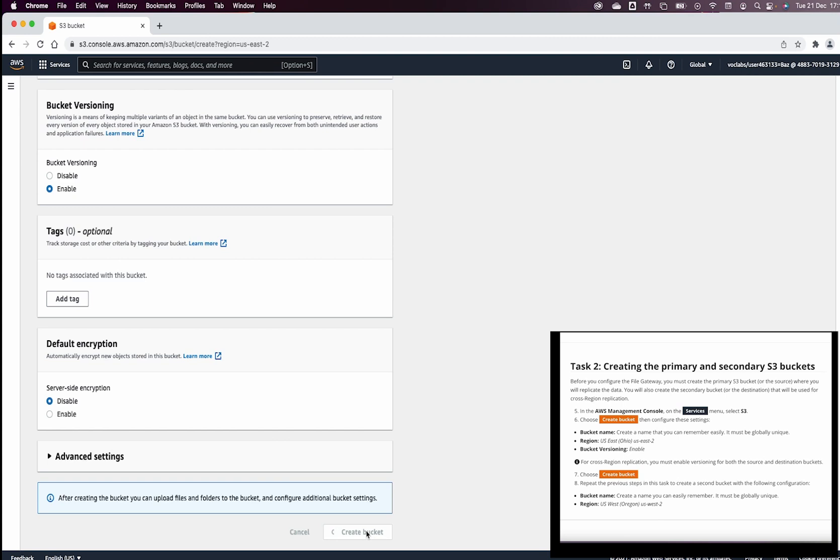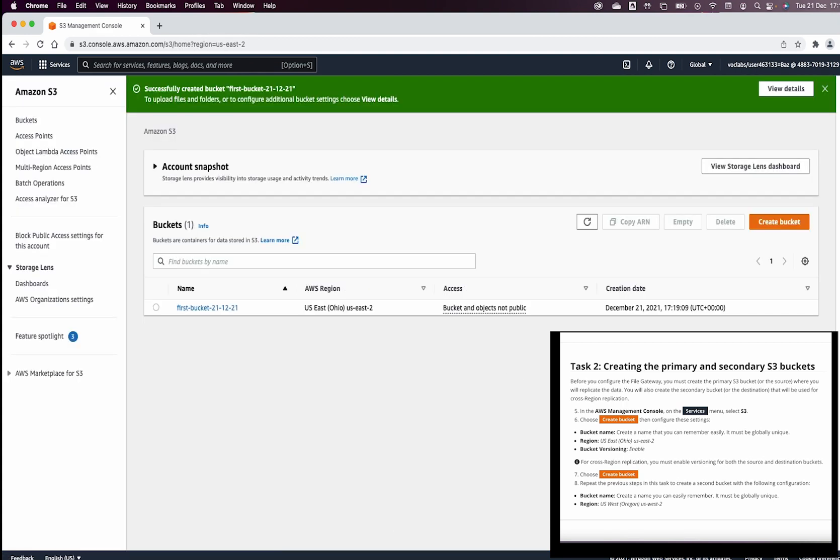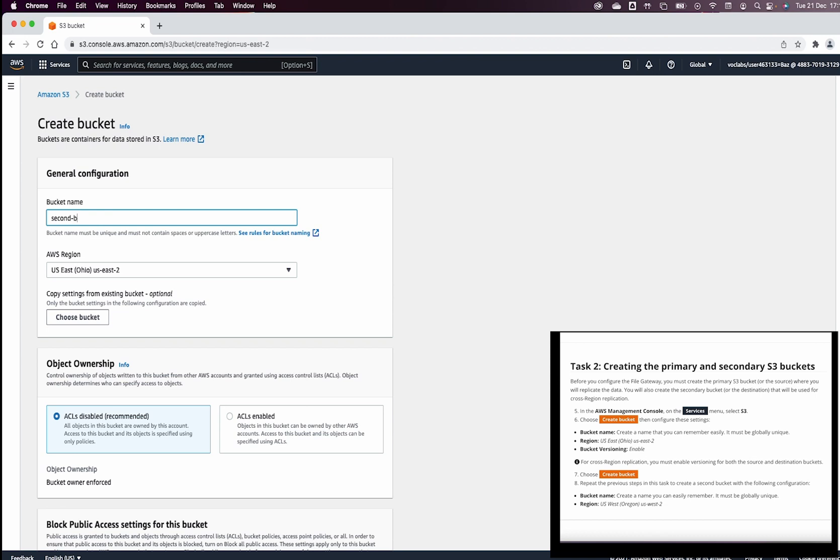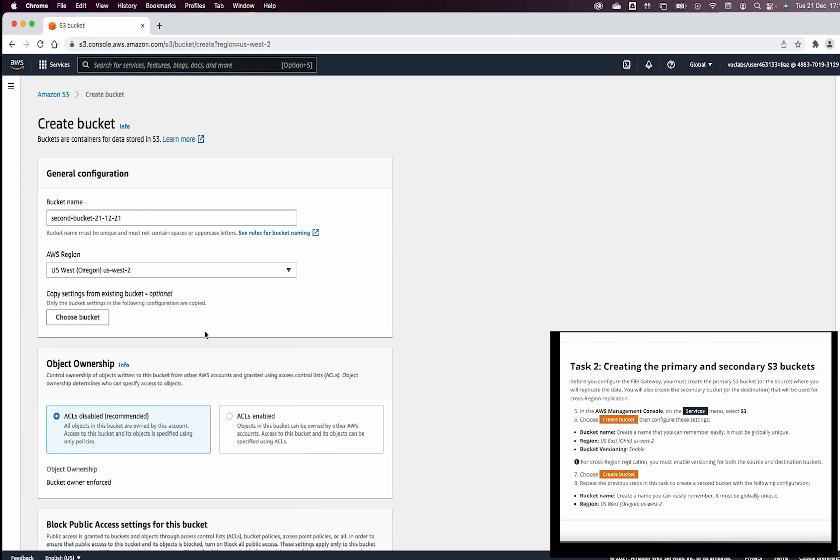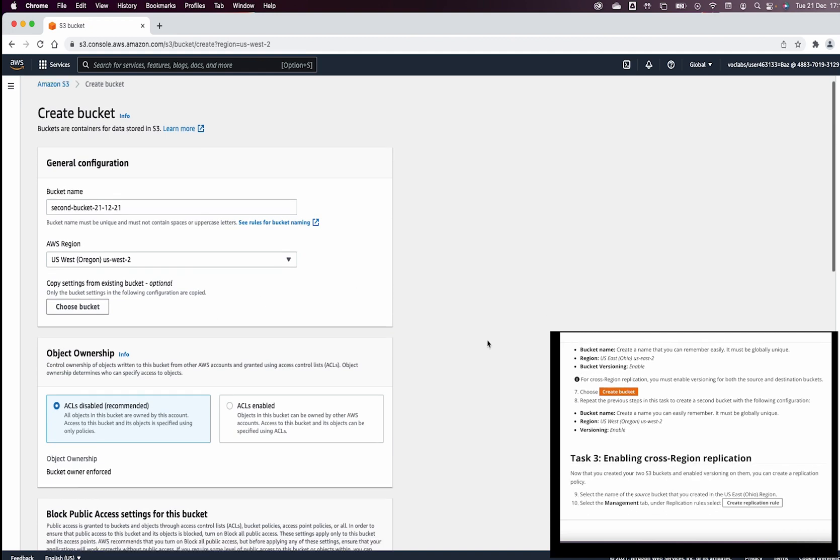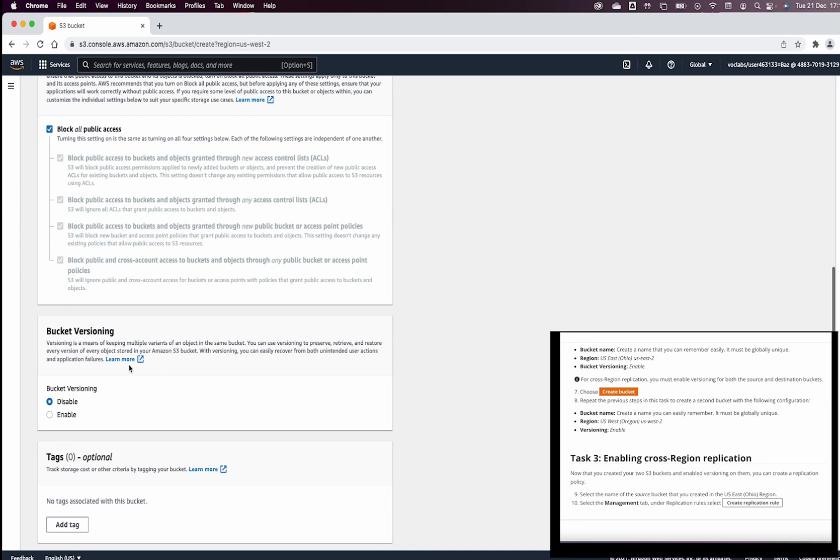Next thing is going to create another bucket, and we are going to call this second bucket with the date of today, which will give me a unique bucket name across AWS regions. This will be in US West 2, and we will enable as well versioning. Click on create bucket.